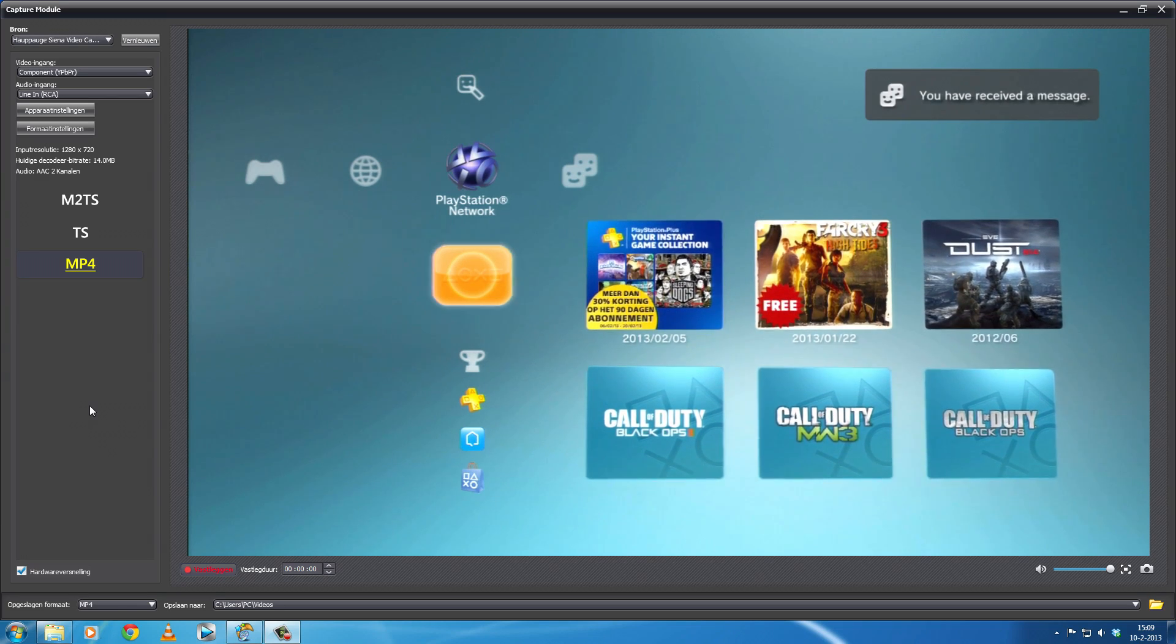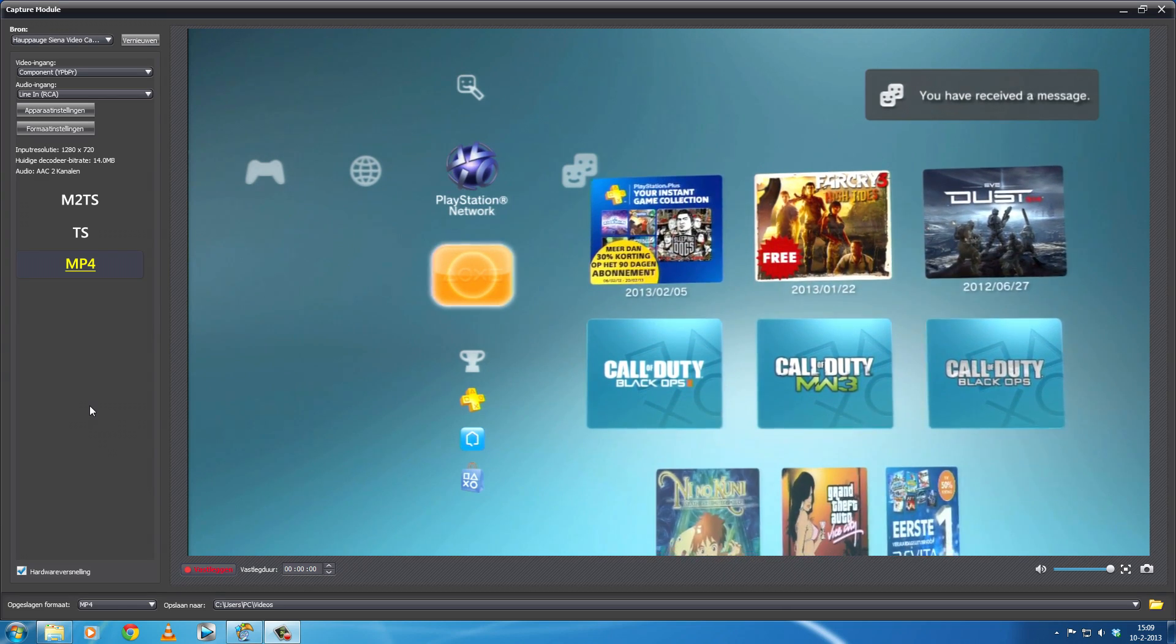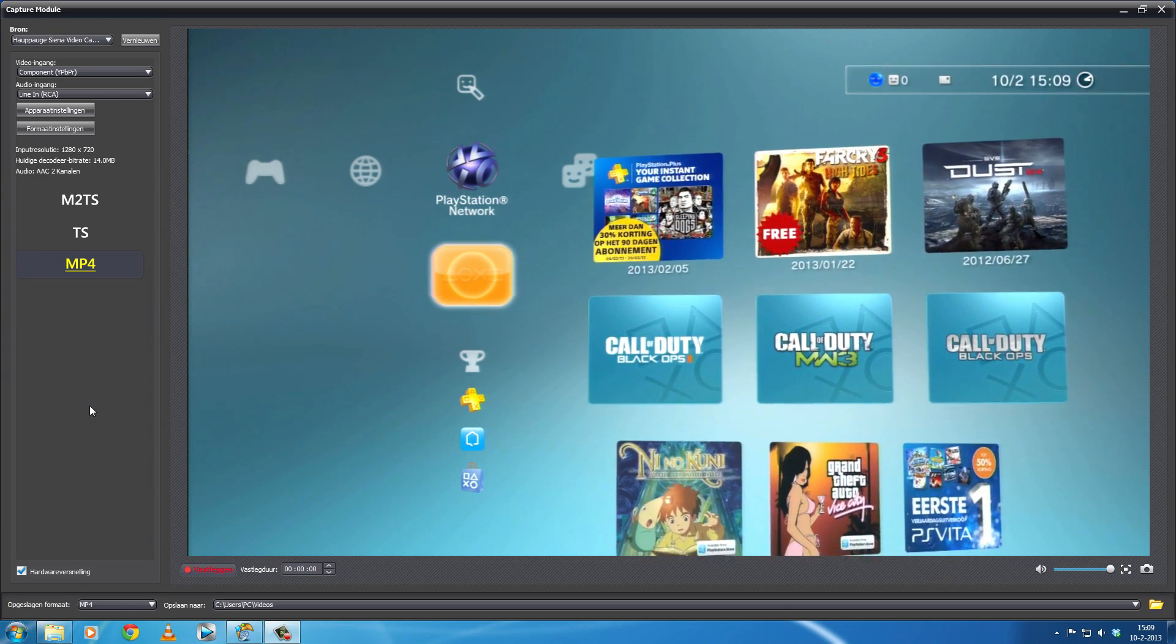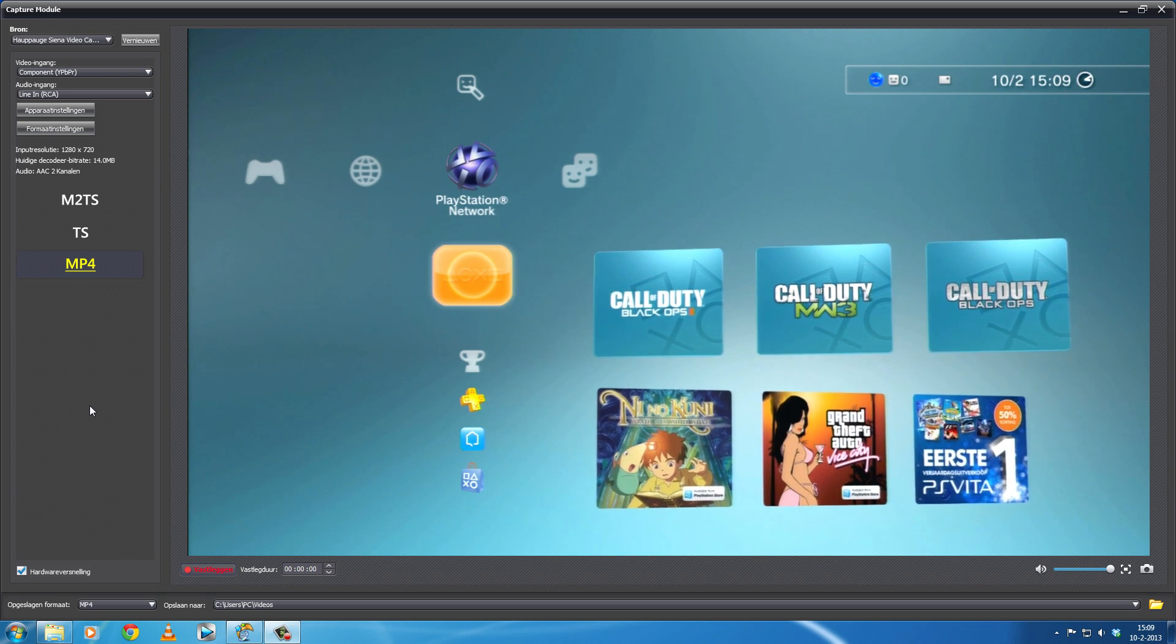What's up YouTube? It's Yuzelho here showing you a tutorial for the HD PVR 2 Gaming Edition.